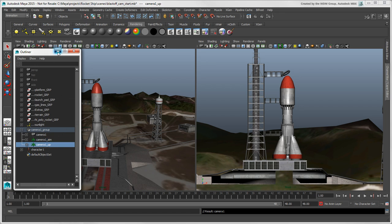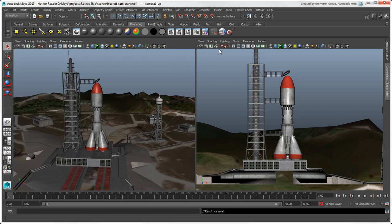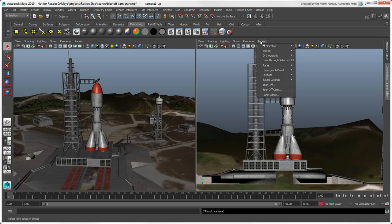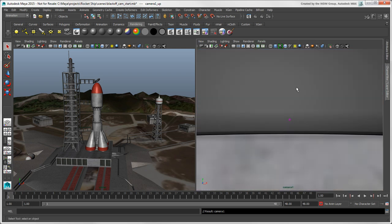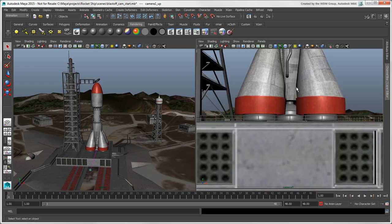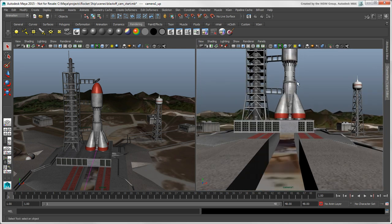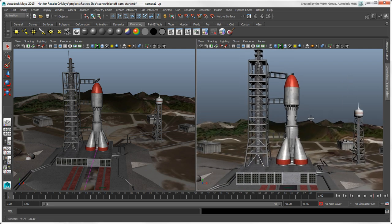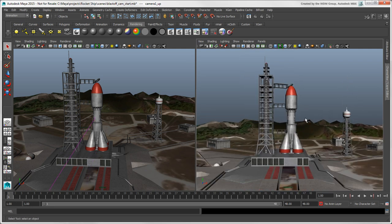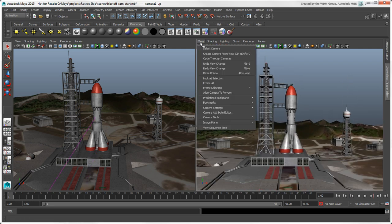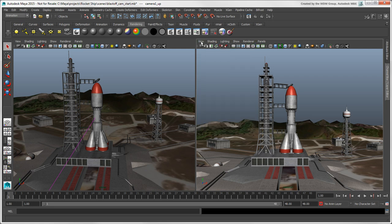After you've created a camera, you can switch to it from the Panels menu in a viewport. To select the camera object itself, you can choose View Select Camera or click the Select Camera icon in the camera's title bar.